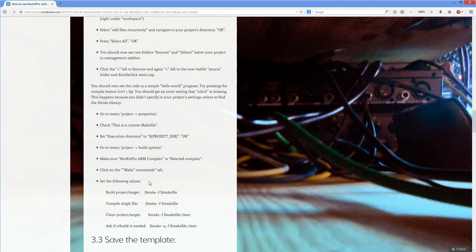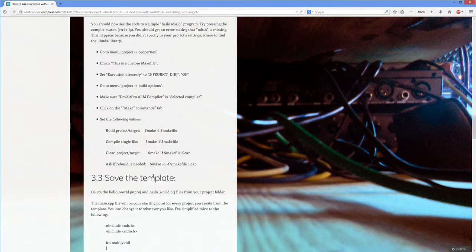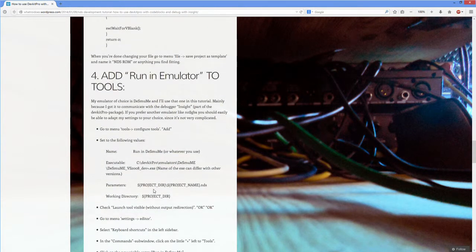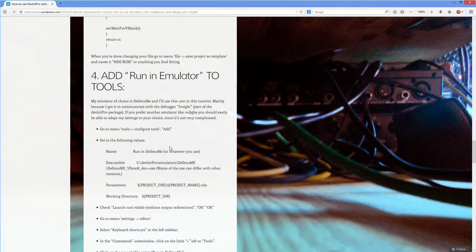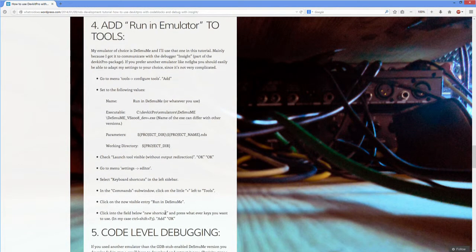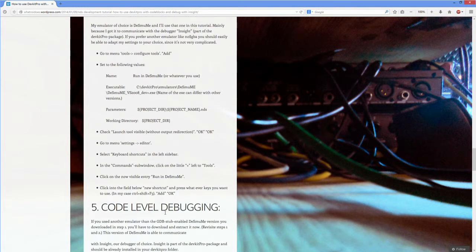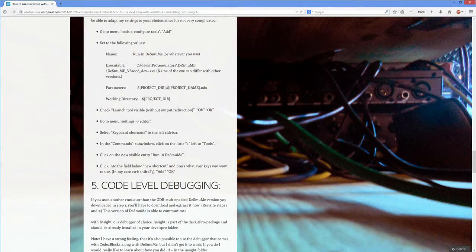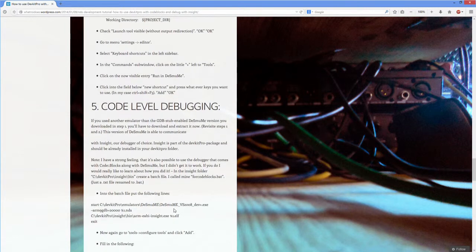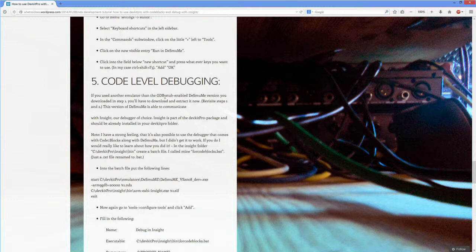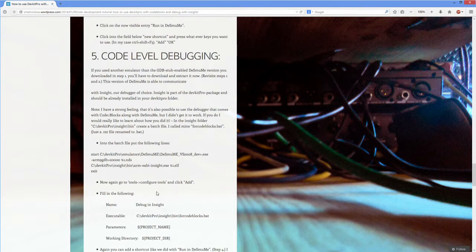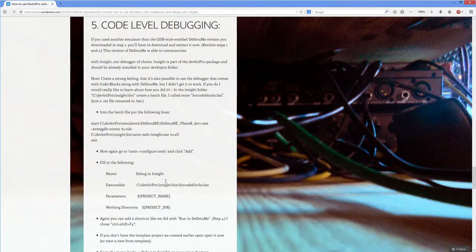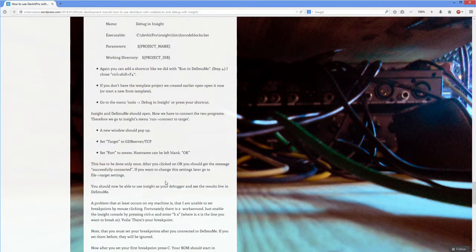You might want to make sure when you do the run to emulator, make sure you put in the emulator that is working for you. I don't have the right emulator working for me in Code::Blocks, it's not really a huge issue. I've just worked around that. I have not gotten the code level debugging working with DeSmuMe - I just cannot get it working.